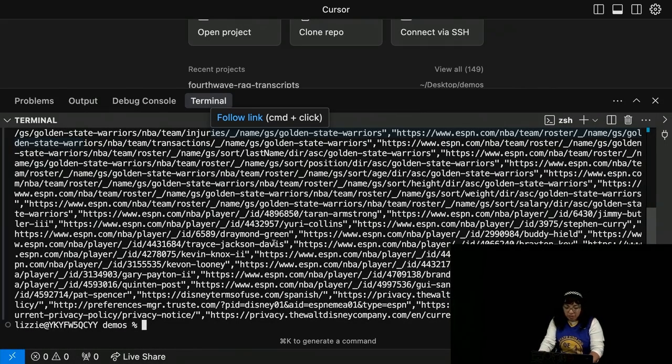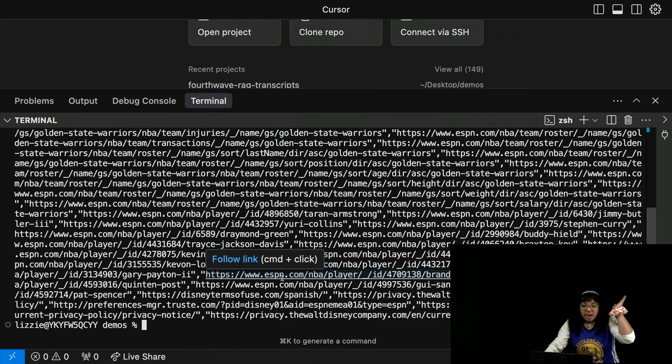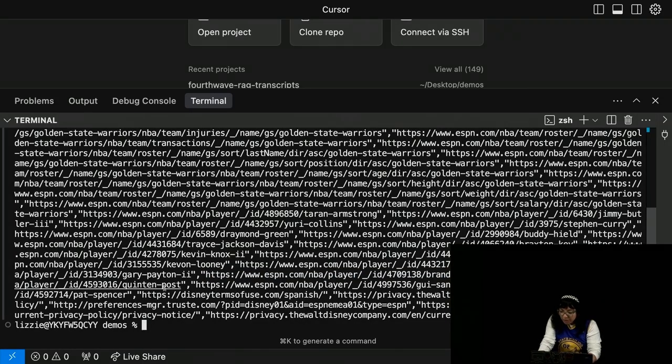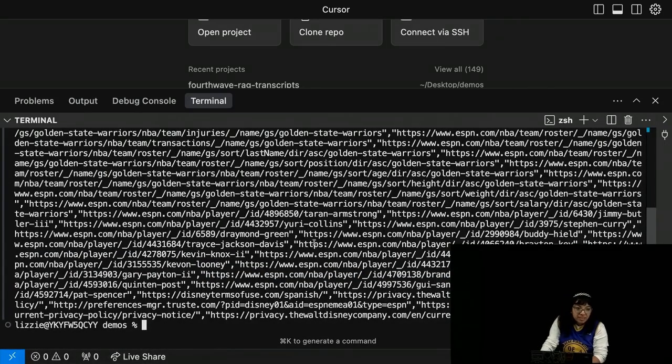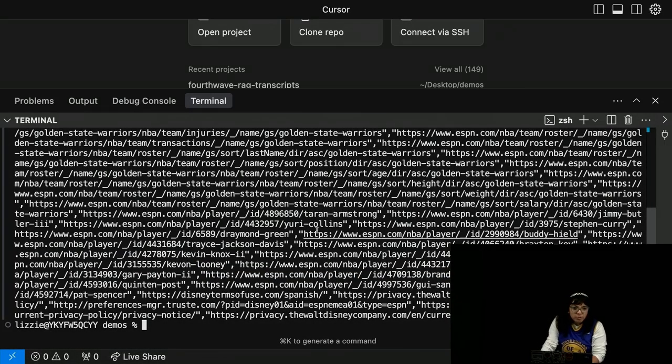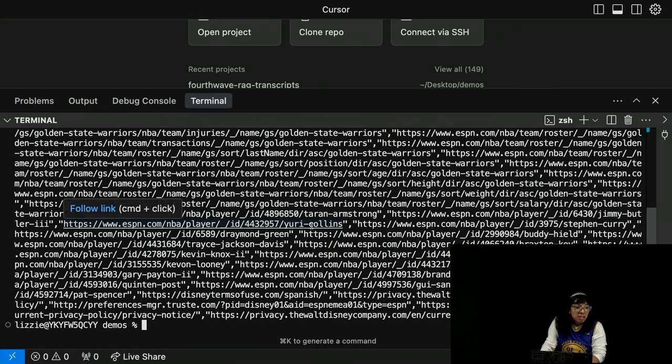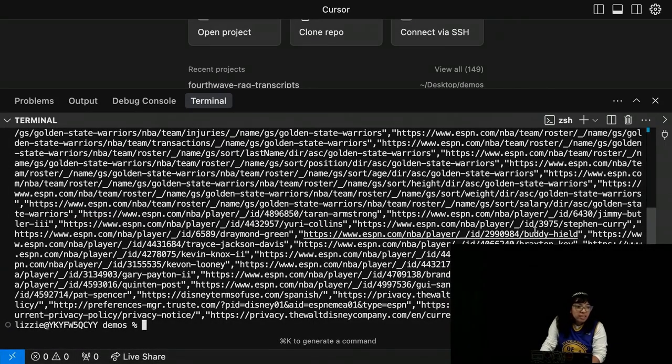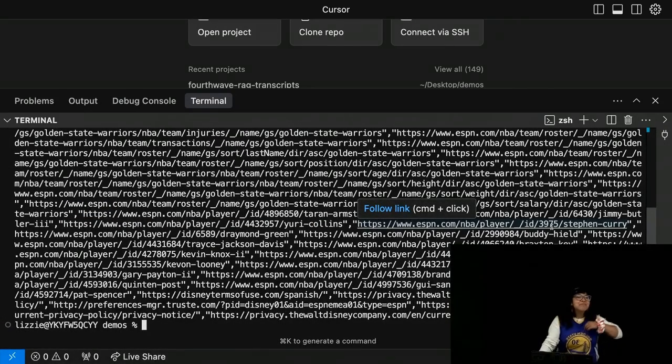Oh, so many links I can play around with. We see Quentin Post, Gary Payton 2, Kevon Looney. Who's Yuri Collins? So many players. Buddy Heald, Go Buddy, Steph Curry.